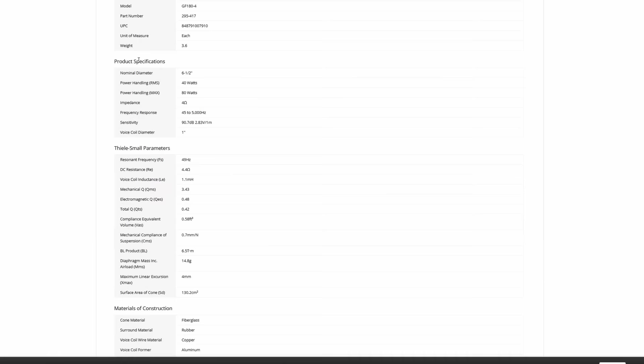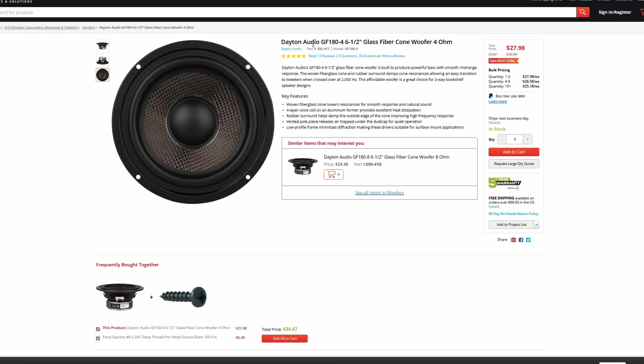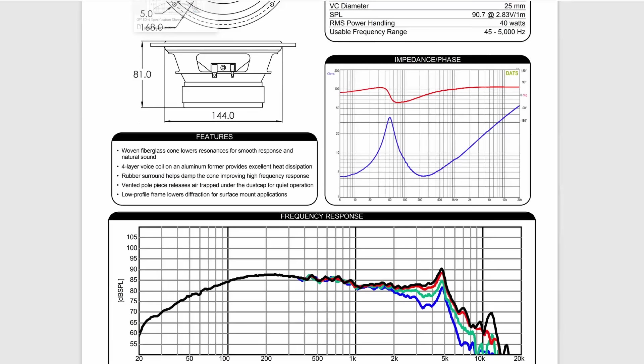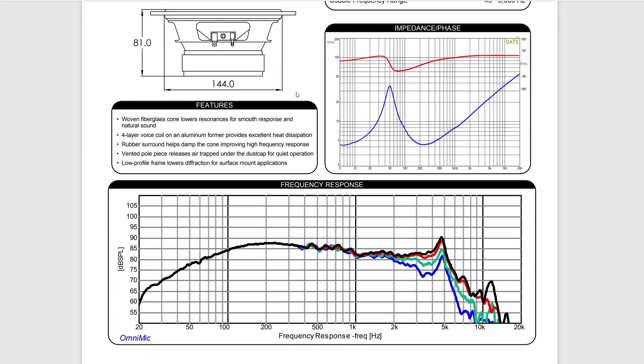So let's take a look at this glass fiber 6.5-inch cone woofer. Looks to be pretty nice. I've always been a fan of glass fiber cones. We're going to click on our data sheet, scroll down, and pay attention to its frequency response. For the most part, everything is good to about 2 kilohertz. You should be able to cross over by 2,500 kilohertz and be fine.